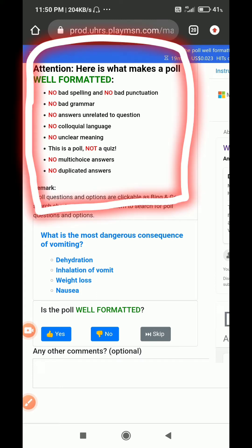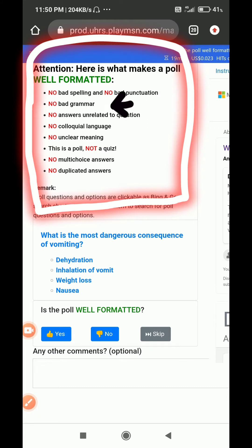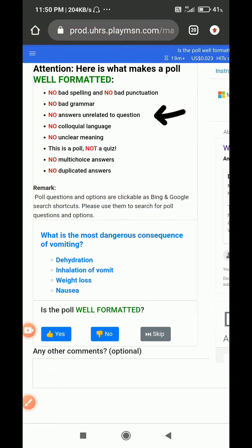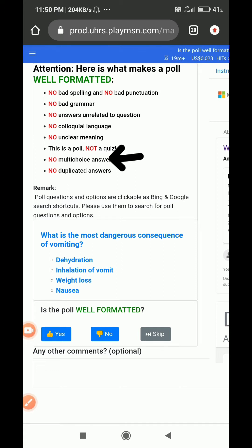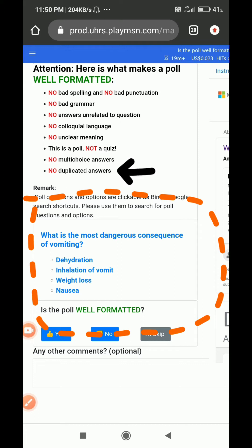Here is what makes a poll well-formatted: there should be no bad spelling, no bad punctuation, no bad grammar. Answers must be related to the question, there should be no unclear meaning, no colonial languages. Also, this is a poll not a quiz — so if you see a quiz-style question, select no. There should be no multiple choice trivia answers and no duplicate answers.